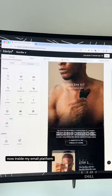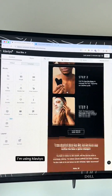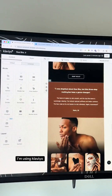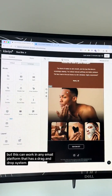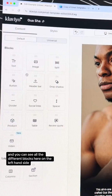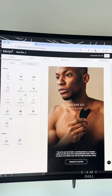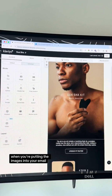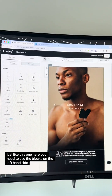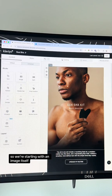Inside my email platform — I'm using Klaviyo, but this can work in any email platform that has a drag-and-drop system — you can see all the different blocks on the left-hand side. When you're putting the images into your email, you need to use the blocks on the left-hand side.